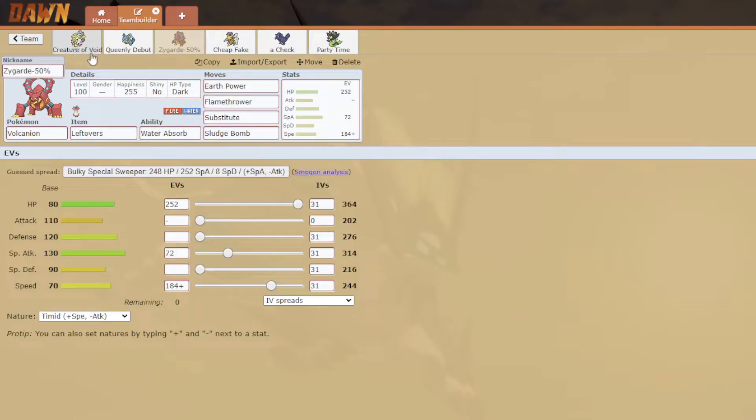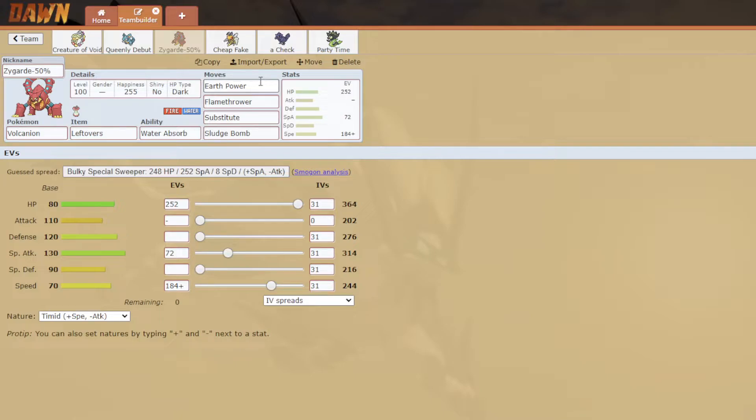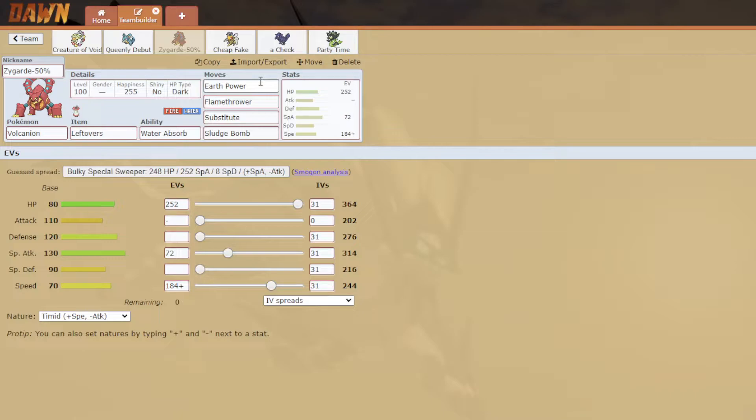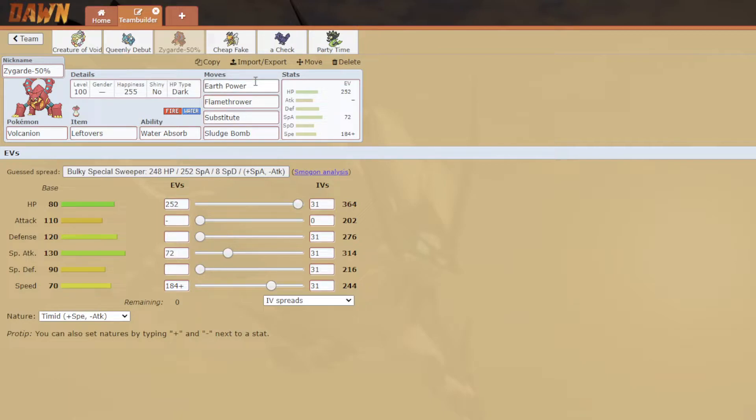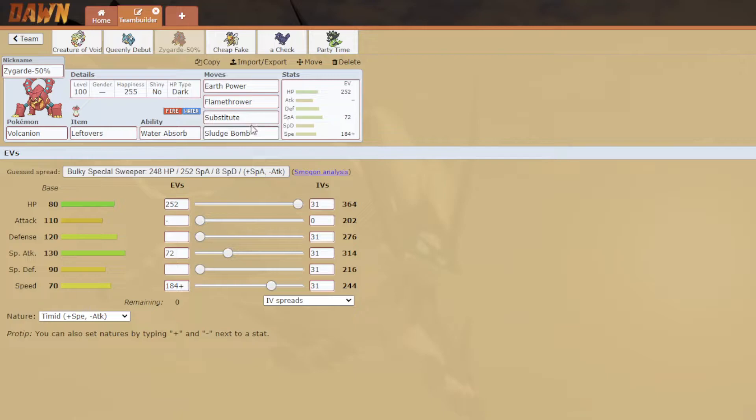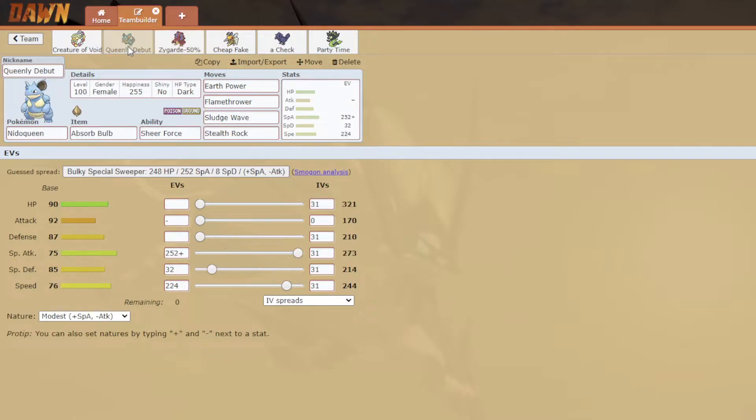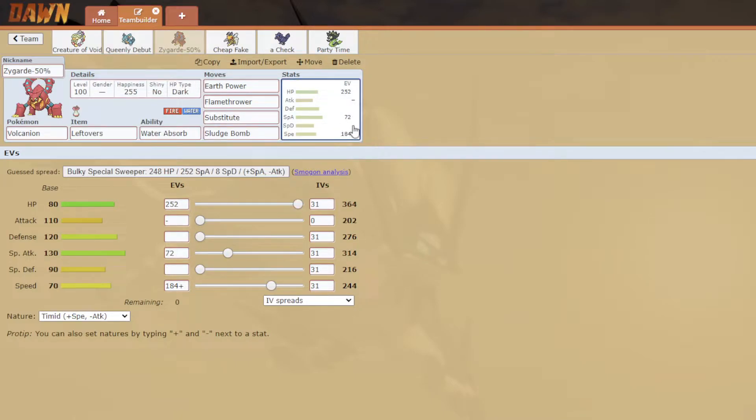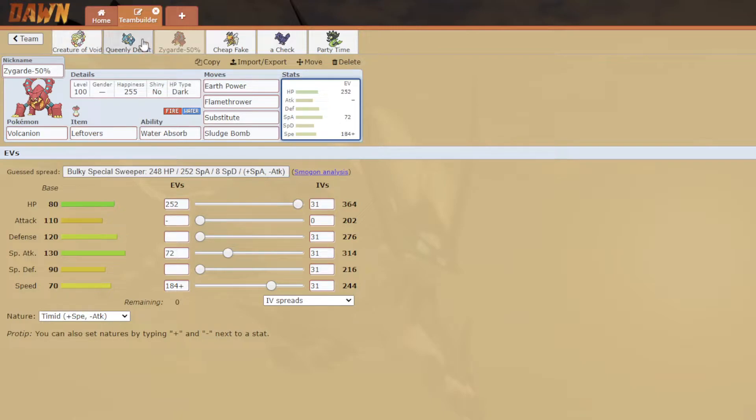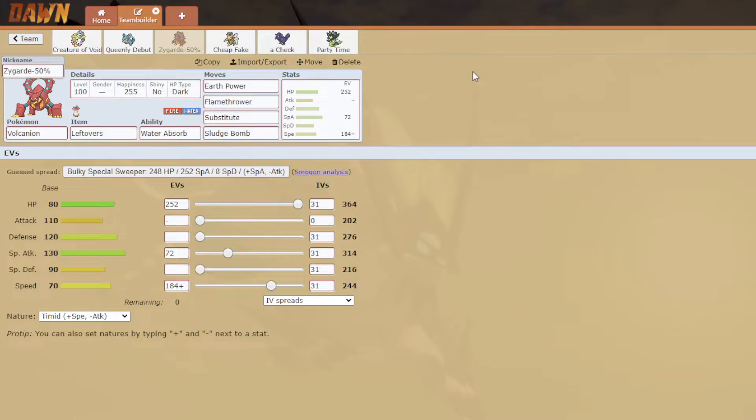By the way, Creature of the Void, Queenly Debut. We have Zygarde. This one has fire coverage. This is here to check Pex because I'm Substitute so it can't toxic me, and also as an answer to Scizor and Incineroar. Earth Power and Flamethrower - like I said with the Nidoqueen, he just doesn't have anything for these two moves. And Substitute which makes it so I can't be statused unless it's a status mon like Ribombee.